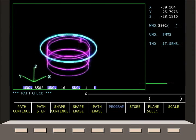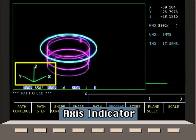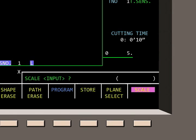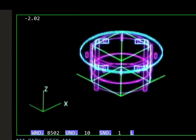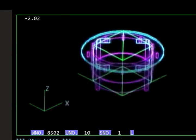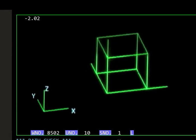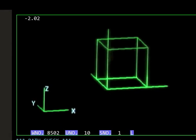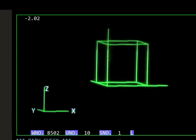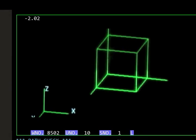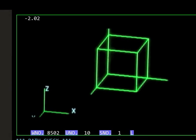The axis indicator in the corner displays the current direction of each axis in the display. The 3D image can be rotated or scaled in size by pressing the Scale key. By pressing the cursor keys, the 3D image is rotated on the screen. The axis indicator also shows the change in the three axes. Press Input to redraw the image.